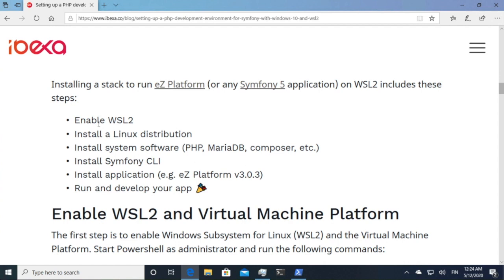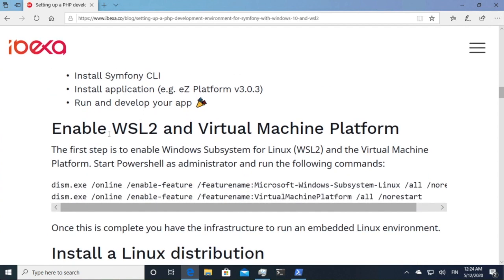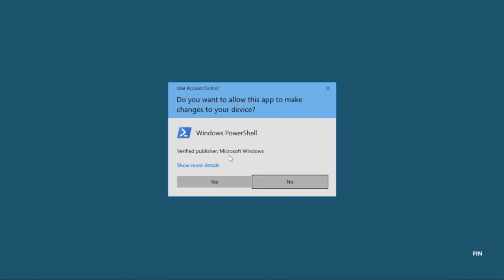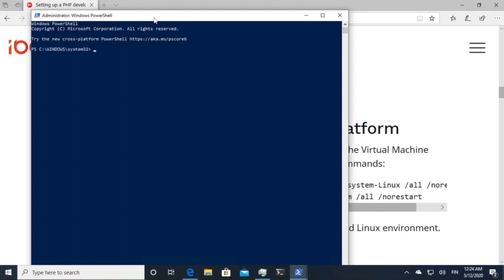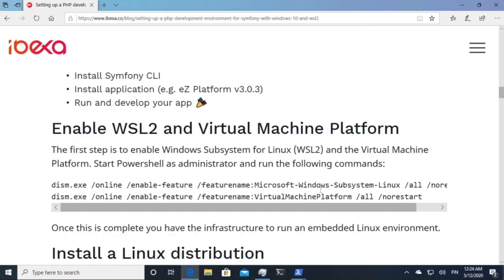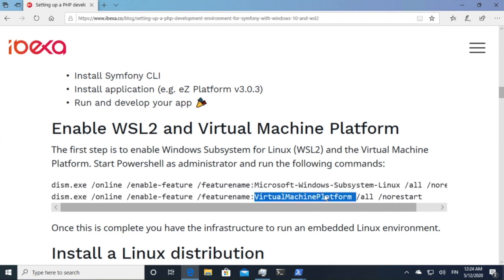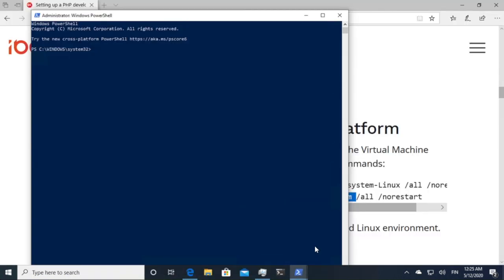So the first step is to enable the infrastructure for WSL2. I've taken some steps here to move forward a bit faster by already installing the components but what you technically need to do is install the Windows subsystem and the virtual machine platform that it runs on top of.